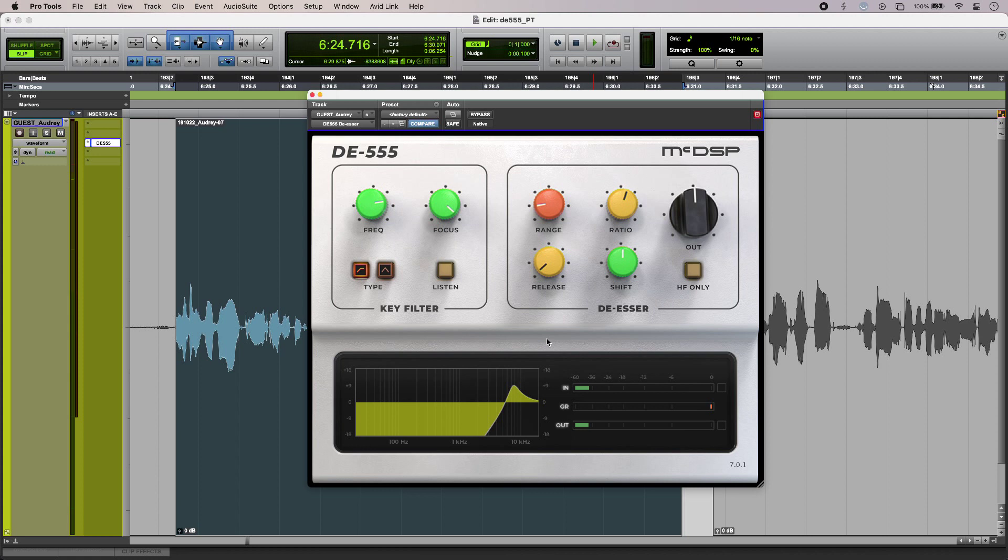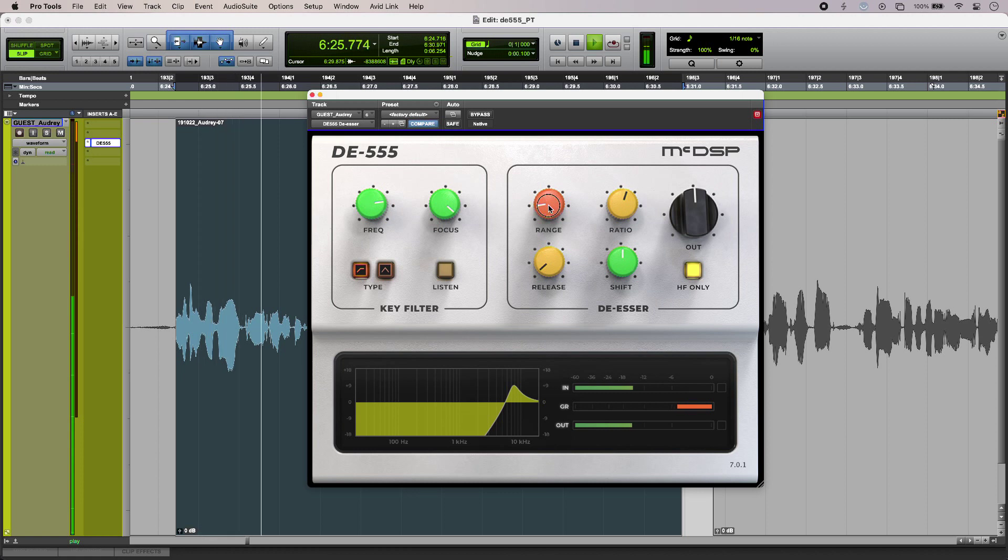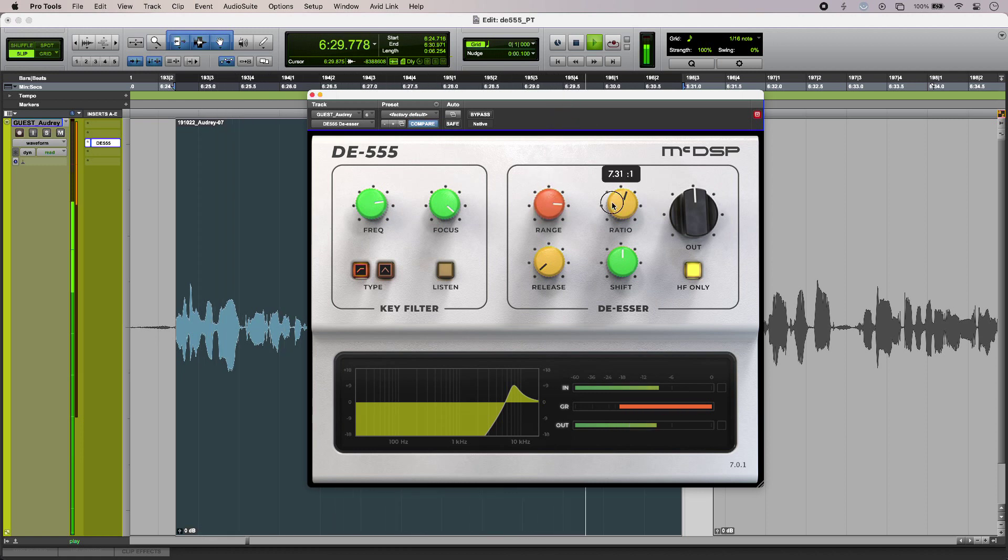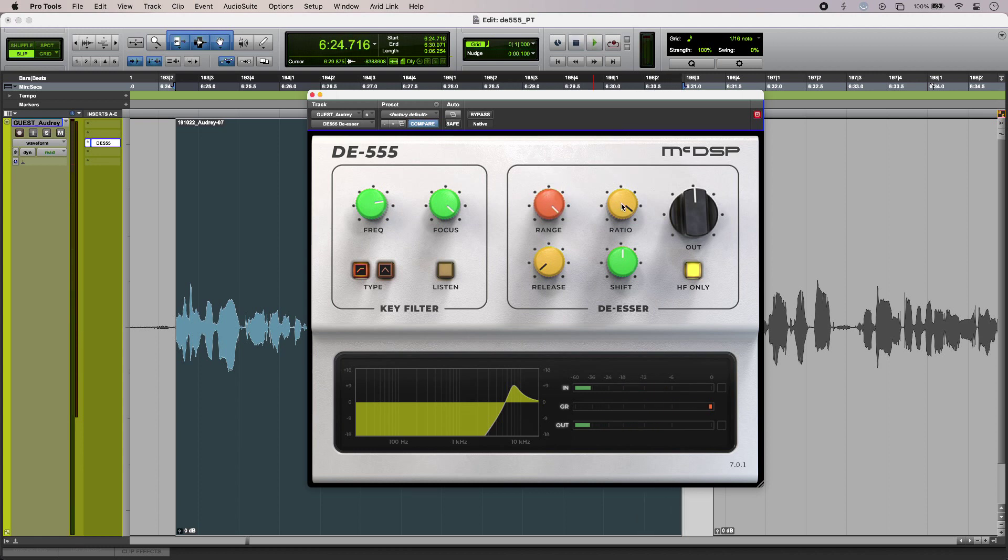I can get more subtle results if I use the HF only mode, and that just creates a band split and dips everything from the key frequency upwards. [demonstrates] So I can turn these controls right the way up.